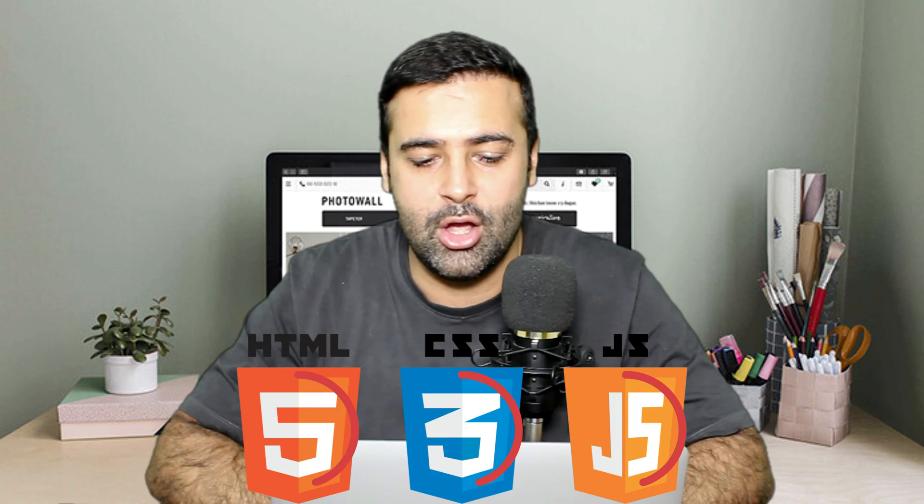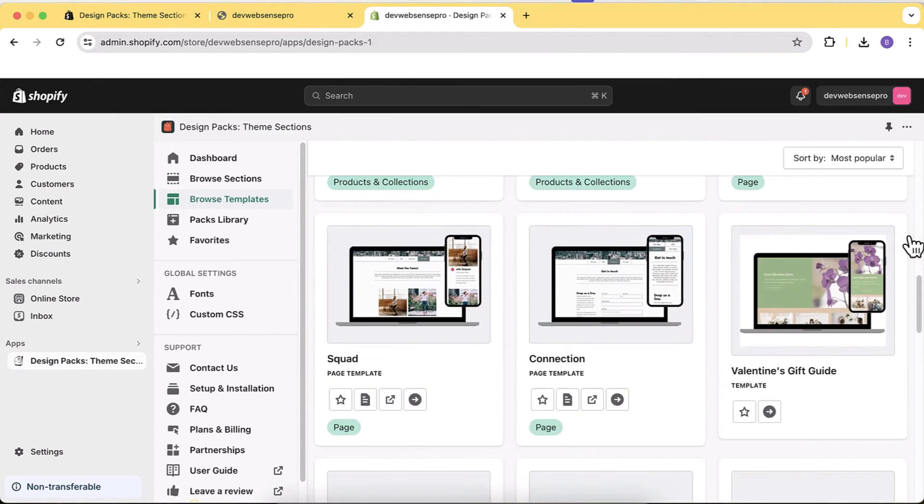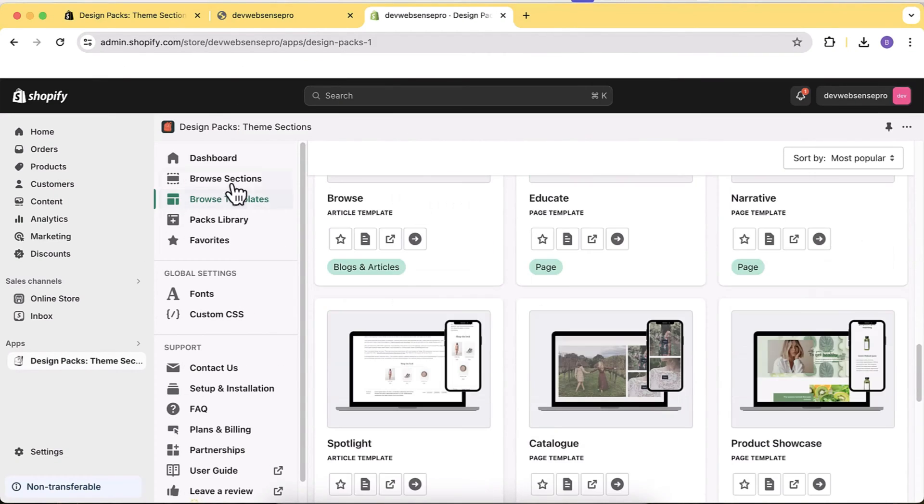Hi guys, welcome to WipSense Pro, welcome to another app review video. In this video I'll tell you about an app through which you can add 170 plus pre-built sections to your Shopify theme. No matter if you are using any paid theme or free theme, you can use this app to add sections without any coding knowledge — no CSS, liquid, or HTML required. All customization is done through settings, and all you have to do is install the app, preview the sections, and add them to your theme.